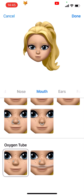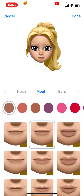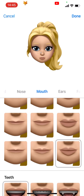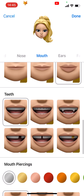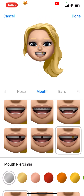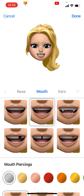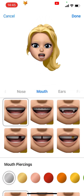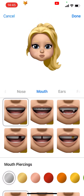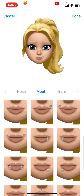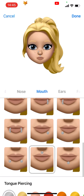Now onto mouth. You can choose your mouth shape and colour. After that you can choose what teeth you would like to have. Below that there are various mouth piercings to choose from and also a tongue piercing option.